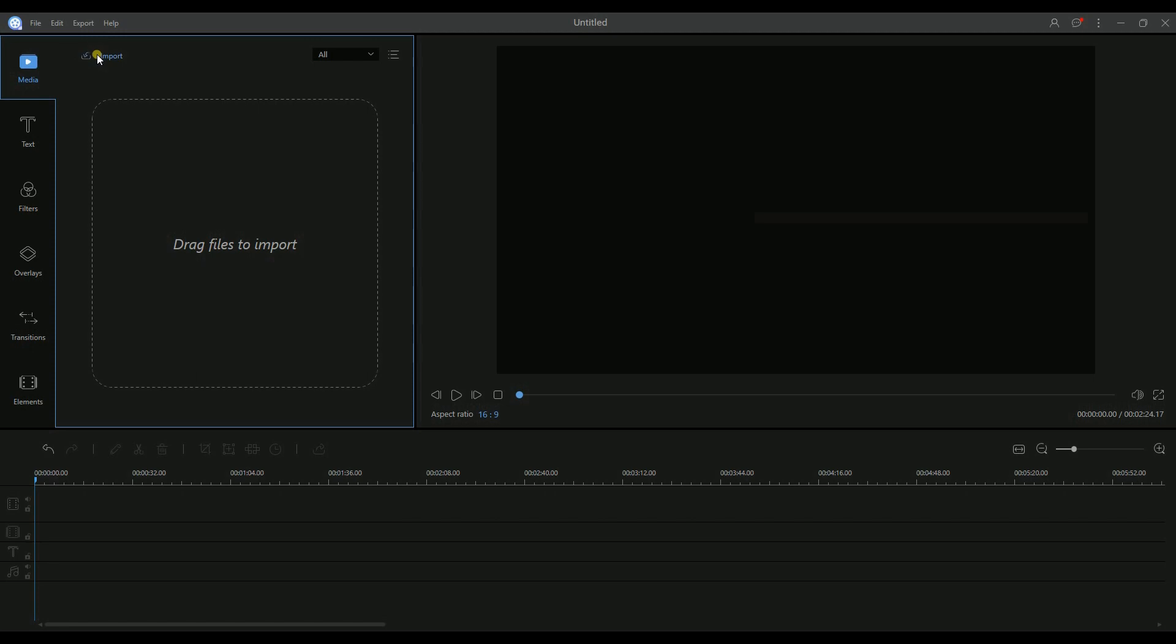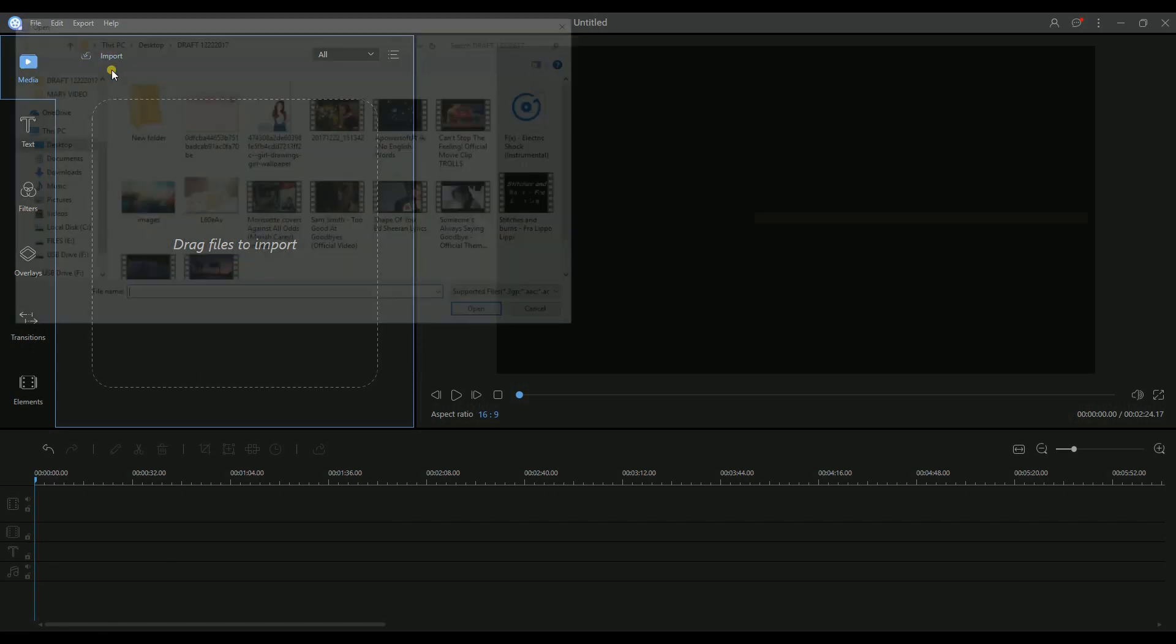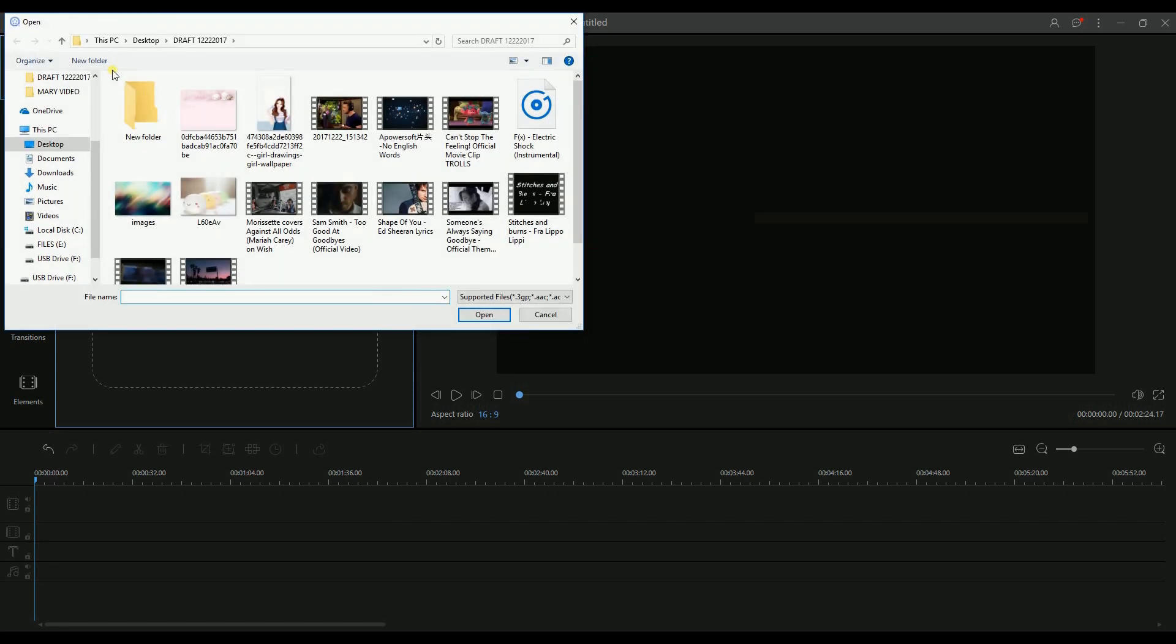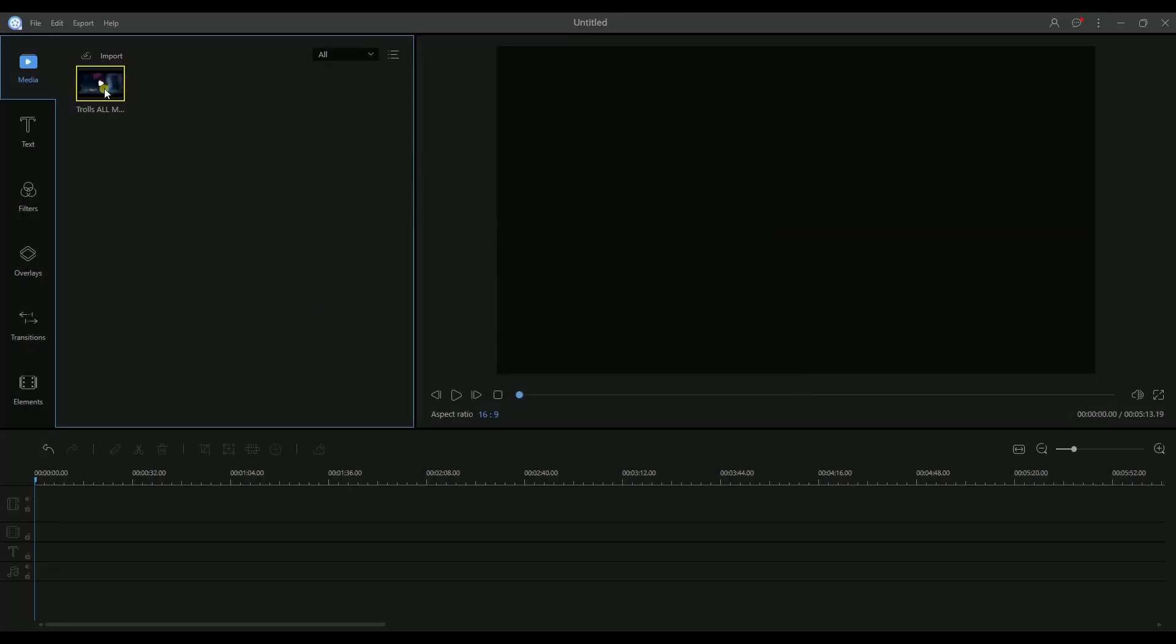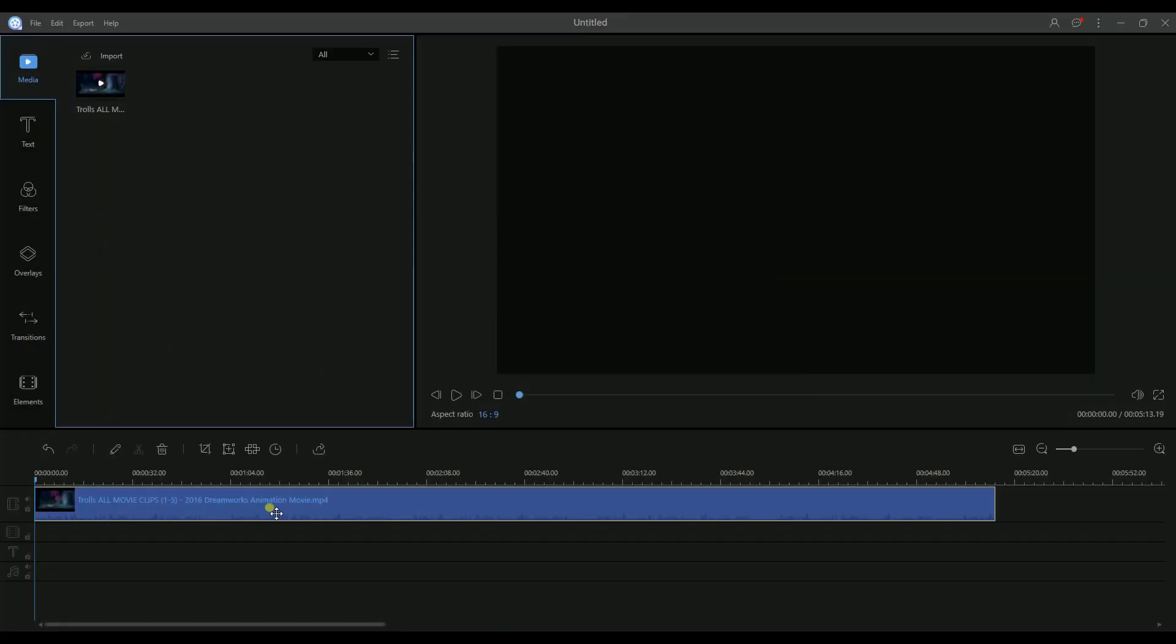On the Media tab, look for the Import button to choose the file that you want to edit. To start editing, just simply drag the file to the timeline.